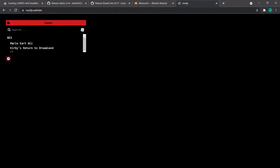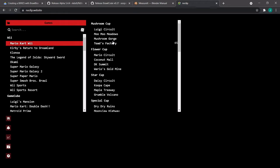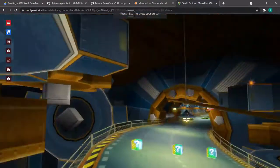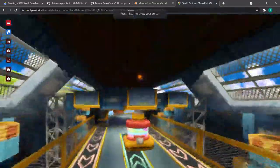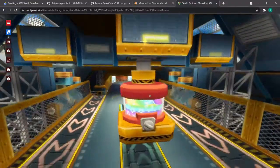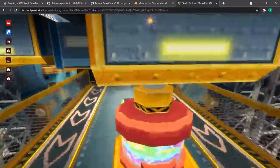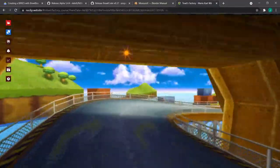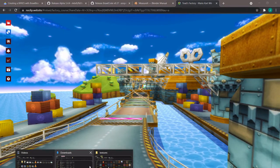Let me show you one really cool website you're going to use all the time — noclip.website. You can look at Mario Kart Wii tracks and use W, A, S, D to look around, scroll up and down. You can also do Z to hide the HUD. It's generally just pretty cool. You can see as we get closer to this, it fades in and out. That's mipmaps in action. Anyways, I'm getting distracted.